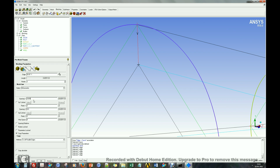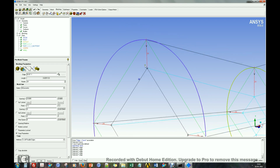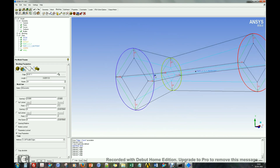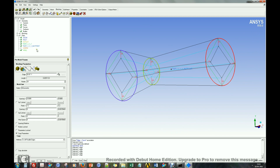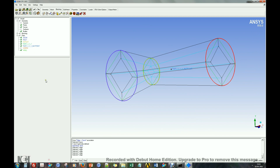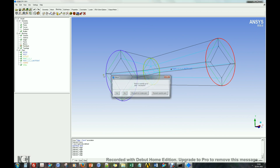Choose the spacing and ratio option to distribute refined elements near the wall boundaries. Now, select pre-mesh to view the grid.